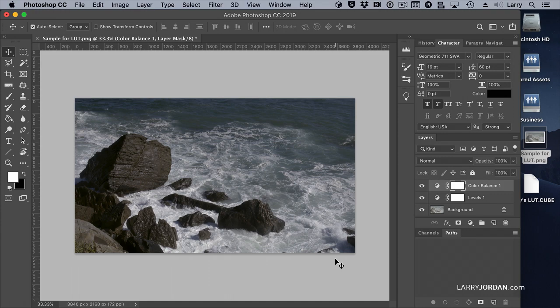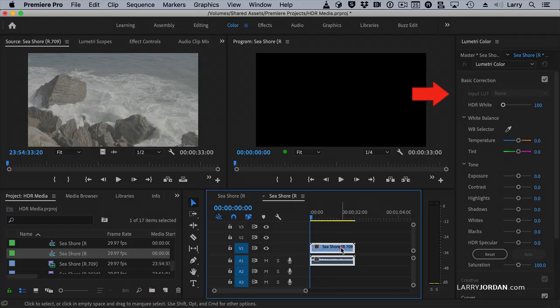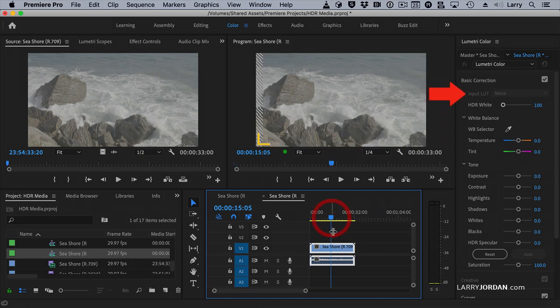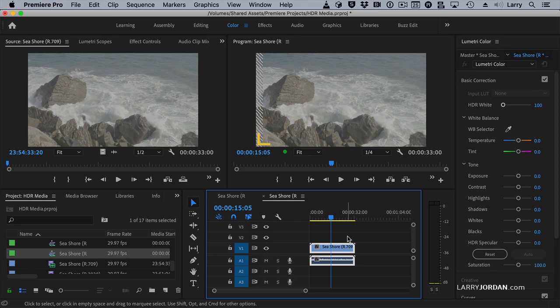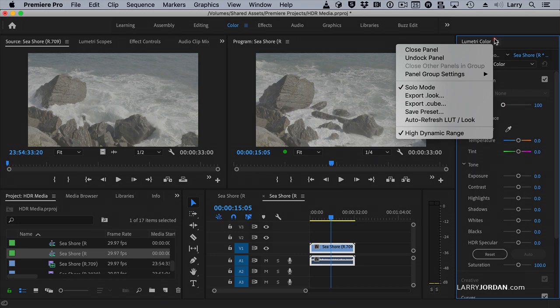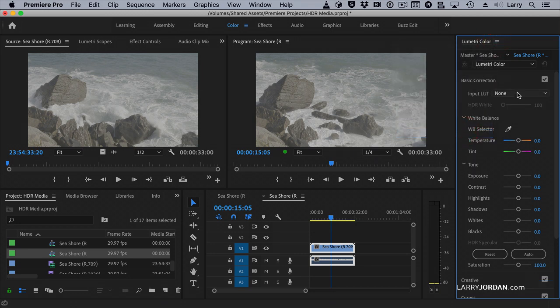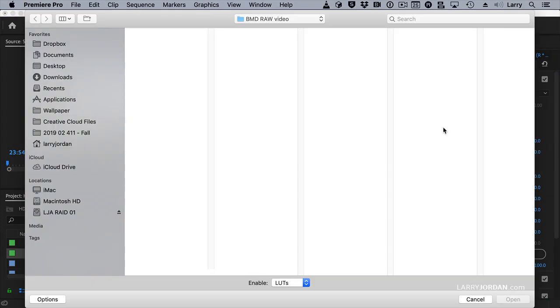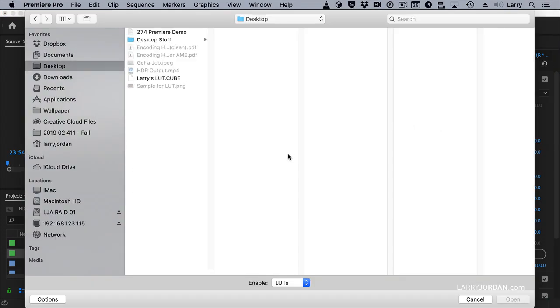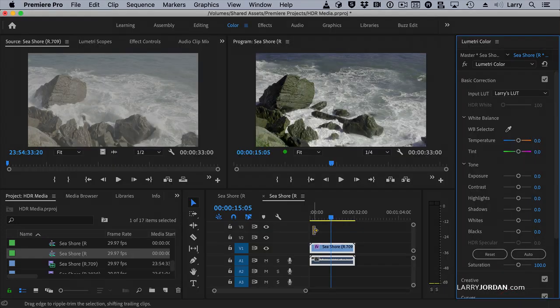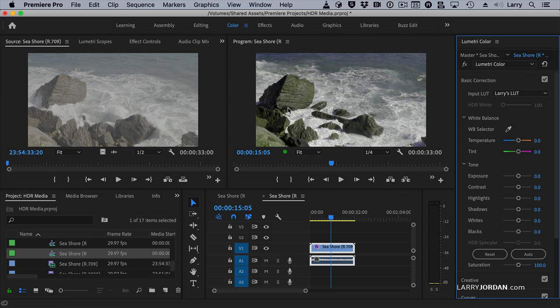Now, let's go back to Premiere. Notice that the LUT option is grayed out, and this is because we told the Lumetri Color Panel that we're using HDR media. So let's switch back to Rec. 709 by turning this option off. Now we can add a LUT. And we'll browse, desktop, Larry's LUT, open, and look at that.